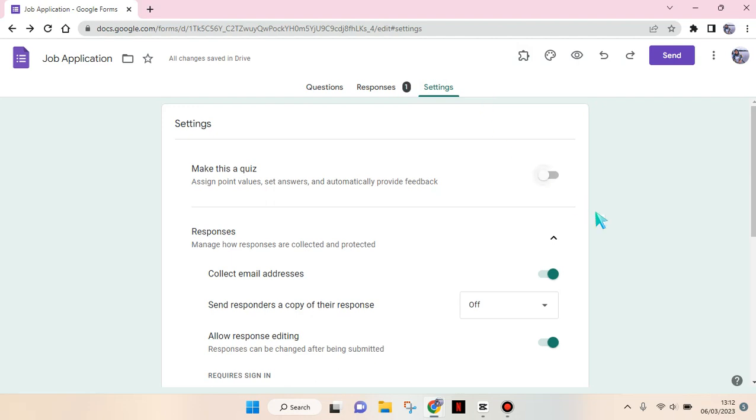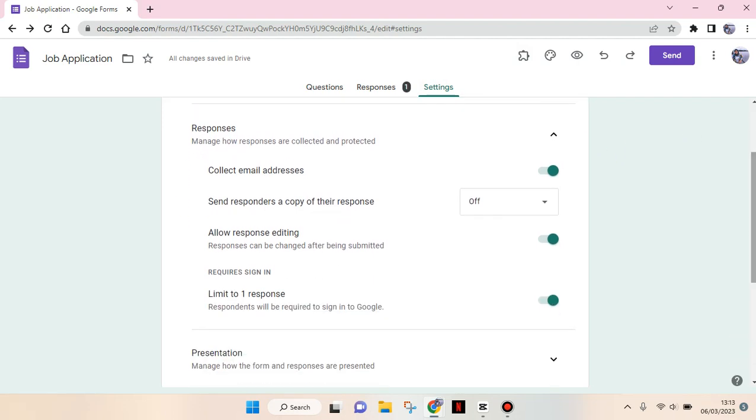Then here you need to go to the responses tab. Just scroll down and there will be two features that you need to turn off to allow anyone to fill your form. So first, you need to turn off this collect email addresses option until it turns to gray like this.